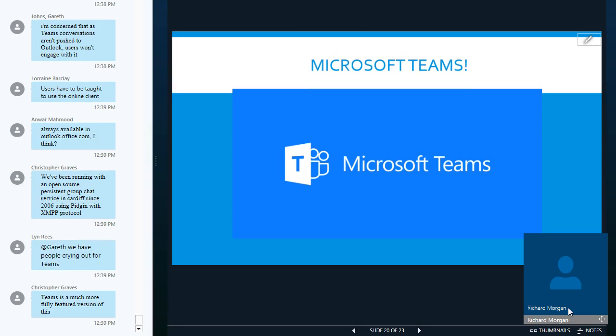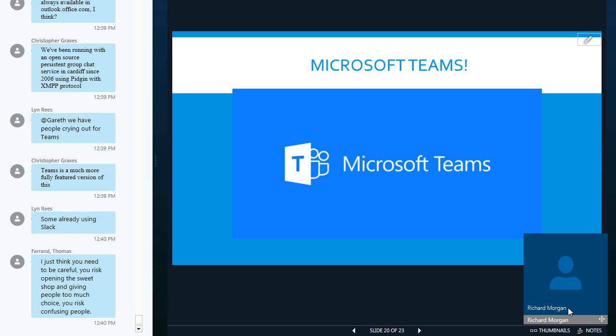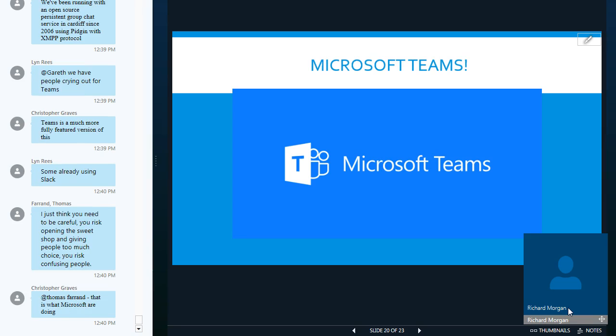Teams. So this was made available to education about a month ago in a switched off state which seems quite unusual for Microsoft because they tend to put everything on. There was a reason for this I believe which is something to do with data protection data governance laws in the states which meant that teams was not made available to education tenancies until recently. If any of you have looked at the admin console you now have the option to switch teams on for staff or students or staff and students. So they've made a difference there between staff and staff and students which I guess is to handle the education side of things.